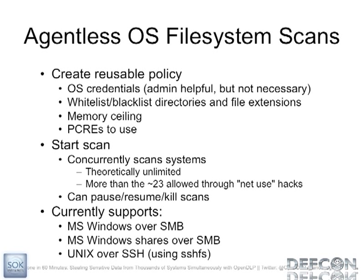Now what I'm going to do is demo the agentless OS scan. Let me talk about it first. The policy is, again, very similar. You don't need admin credentials for this scan. It's helpful. But obviously if you don't give it an admin account, it's not going to be able to read all the files most likely. It also honors the whitelisting and blacklisting, the memory ceiling. It's going to be the memory ceiling on your own box, not on the guinea pigs. And then it's going to run in the background as a shell script, as a Perl script. And I currently have support for Windows, the entire file system over SMB, Windows shares, and also Unix over SSH using the SSHFS method.